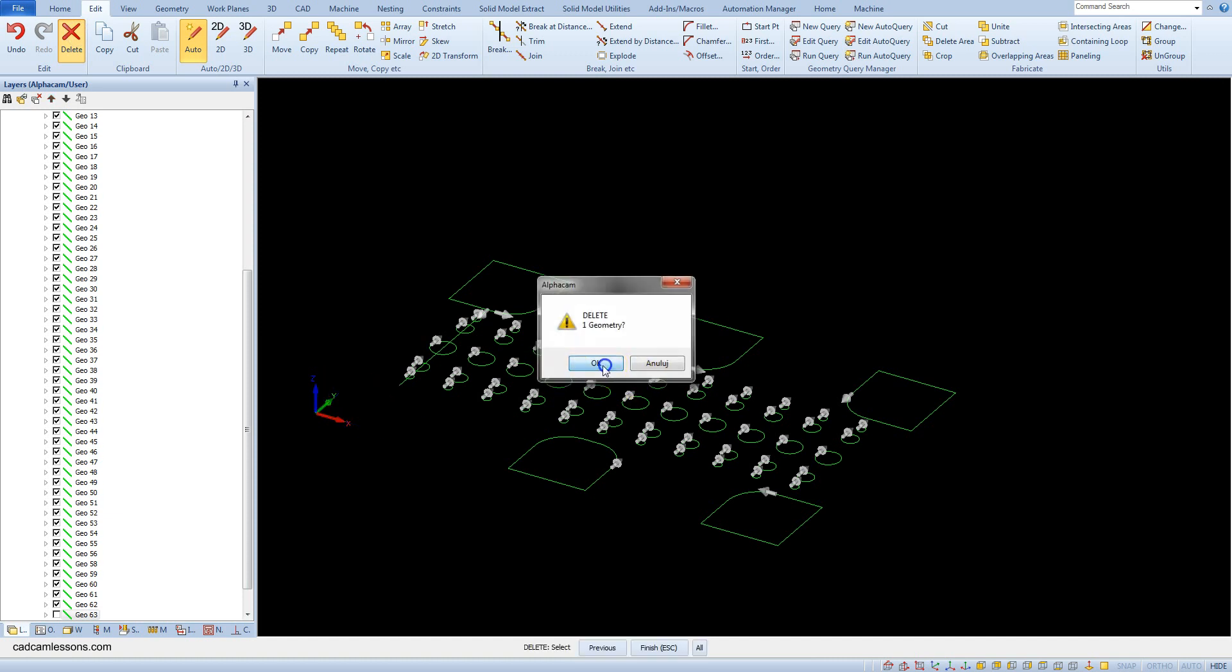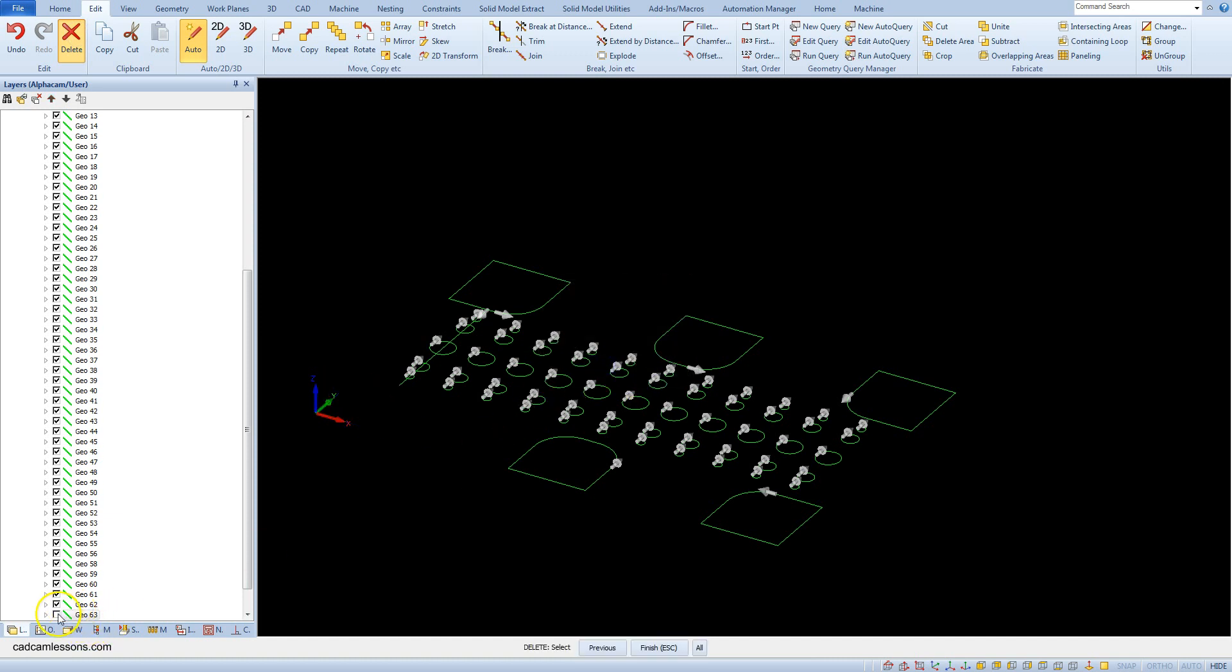As you can see, after importing a DXF file you may need to edit it. Sometimes you have to connect geometries, sometimes you have to draw some geometry or remove some lines. So even if you don't plan to draw geometry in AlphaCAM, it's worth knowing the basic functions that let you draw and edit these geometries.